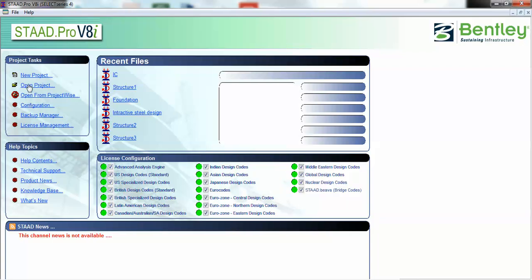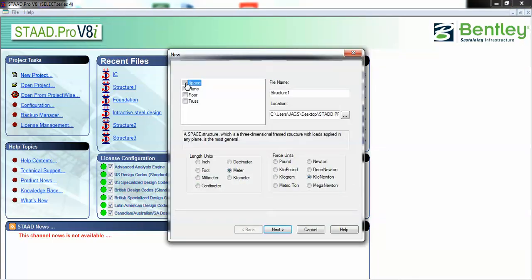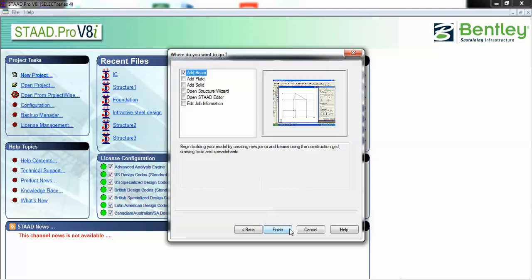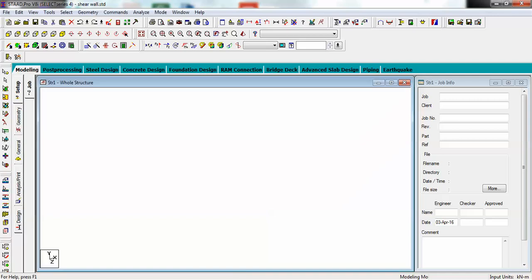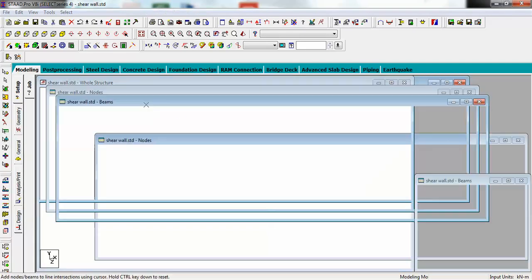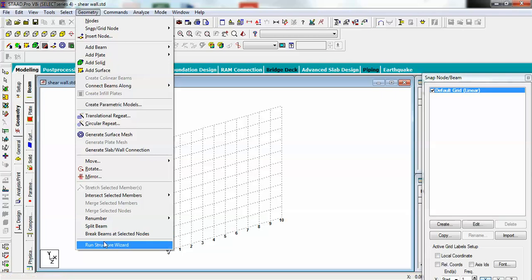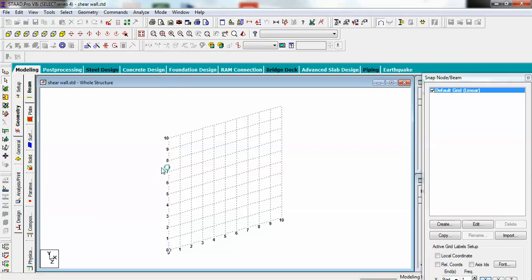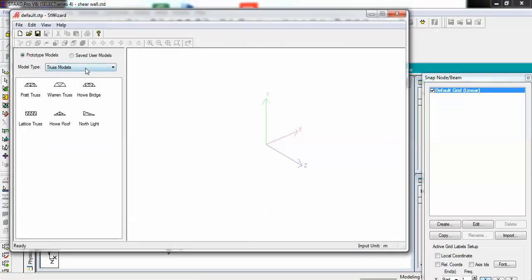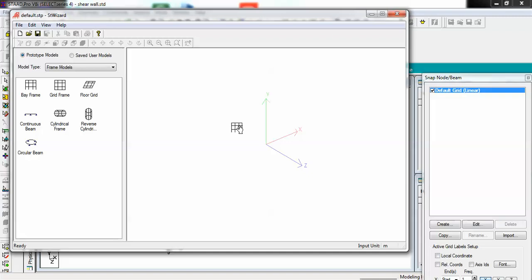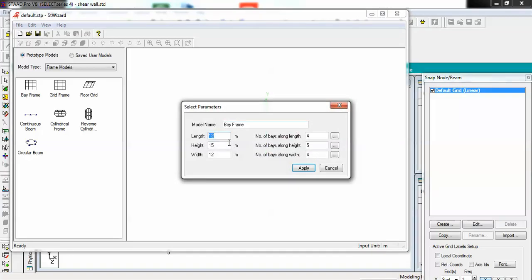Let's go with a new project. I'm giving it a name and setting units to meter and kilonewton. To make it quick, I'll go to the structure wizard, geometry, and use a frame model with bay frame. Let me do some customization here - 8 bays, height of 3 to 4 meters each, 8 again, and 3 on all sides.